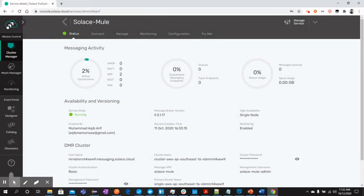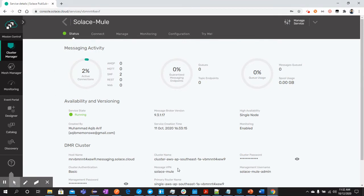Now, once the service has been created, you should see the details right in front of your screen which is available from the status tab. You can see the details and configurations available here.